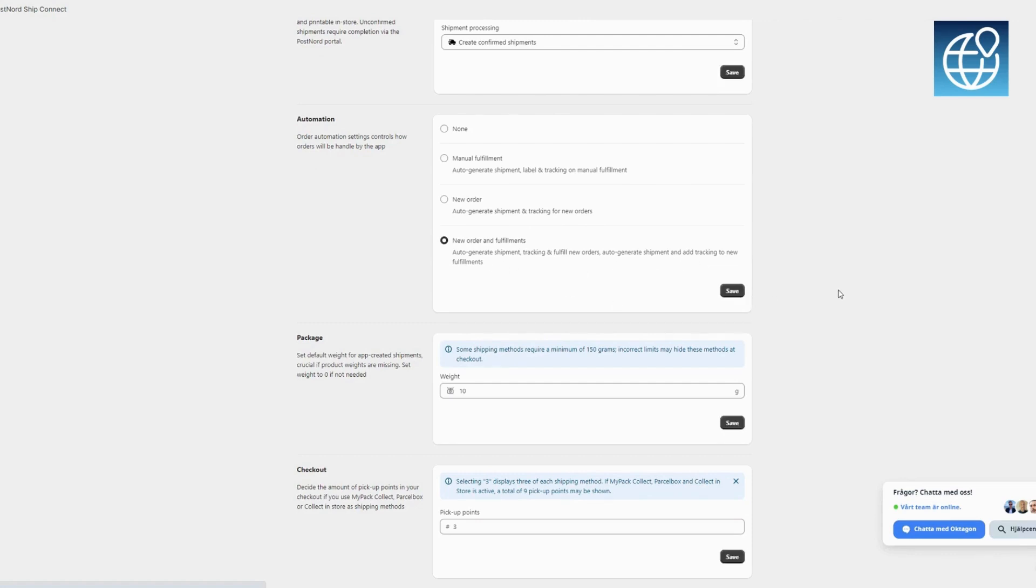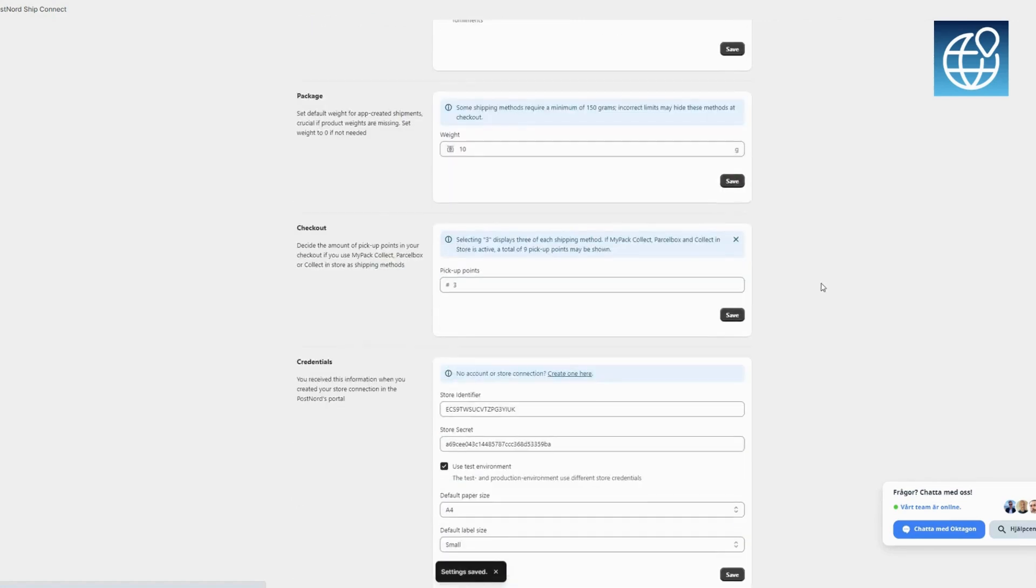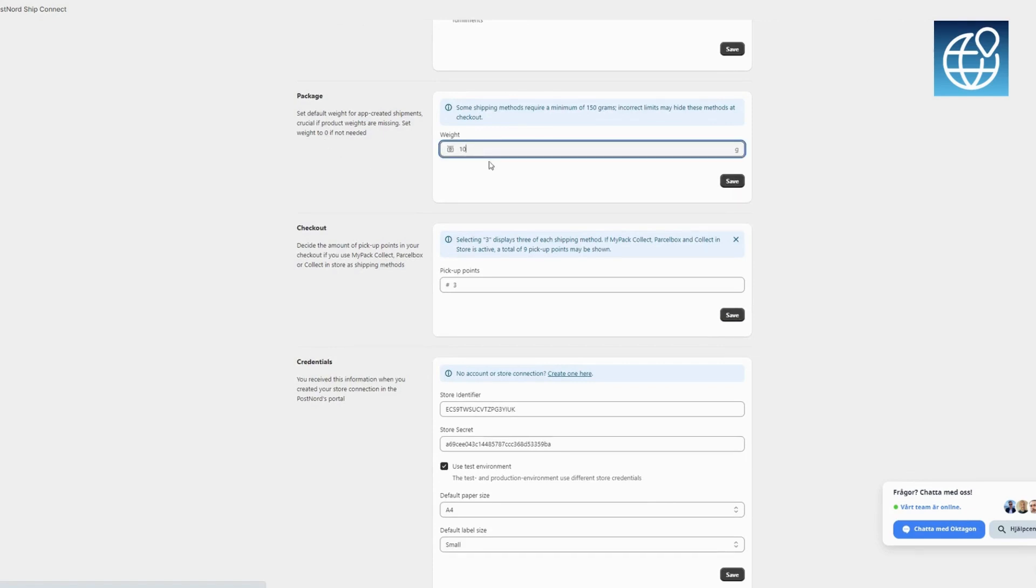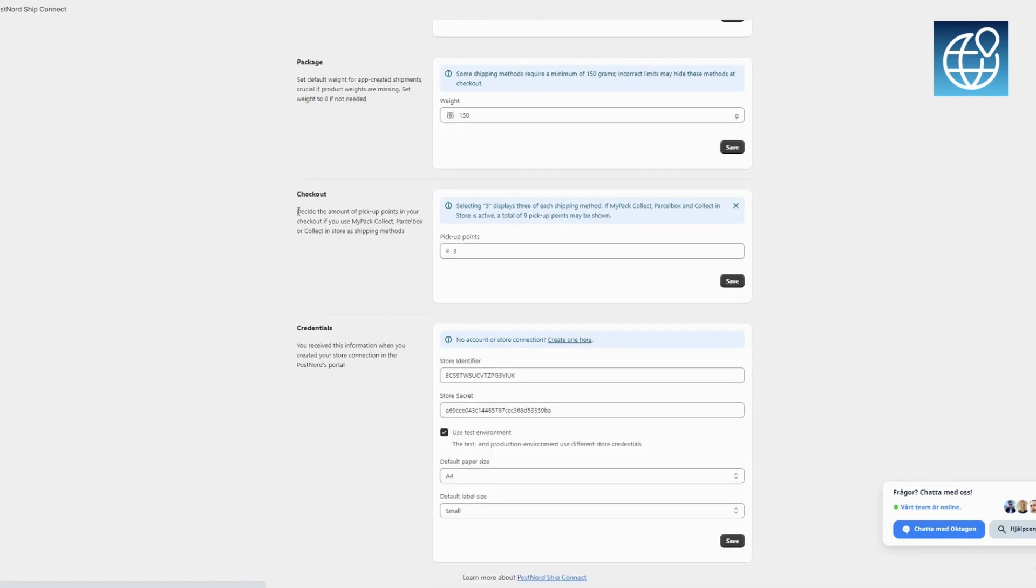Set a default weight for shipments created by the app. This is crucial if product weights are missing. Set it to zero if unnecessary. Note that some methods require a minimum of 150 grams. Setting it incorrectly may hide these methods at checkout.